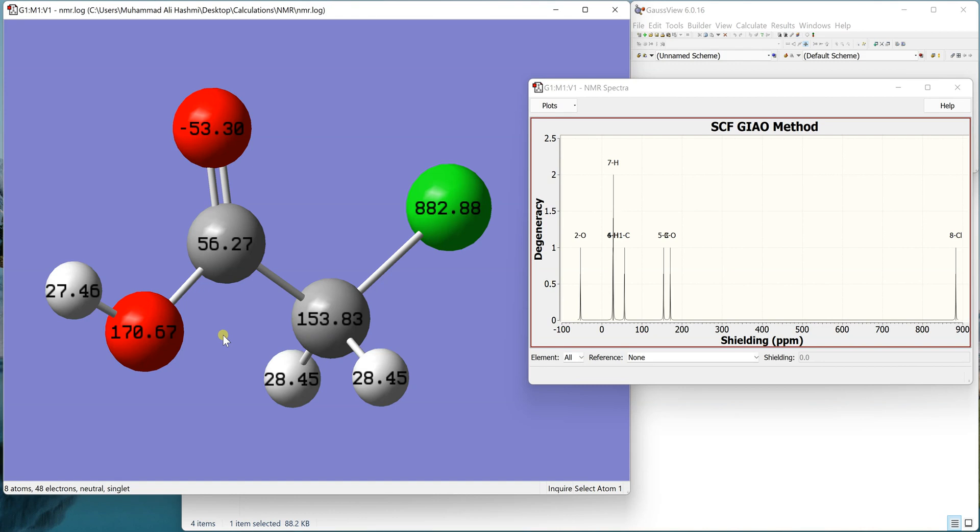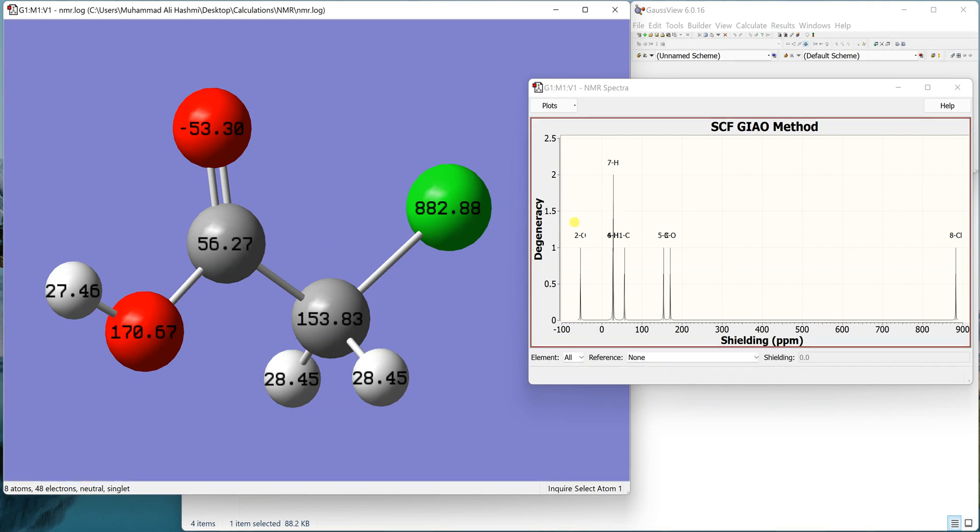I'll also tell you how to Boltzmann average the NMR of different conformers in the next video. I don't want to make this video so long. I hope you would have got how to run a basic NMR calculation in Gaussian and then take out its results. Thanks for watching and bye bye.